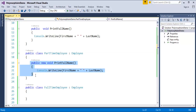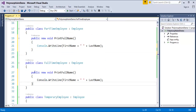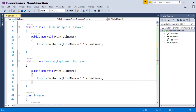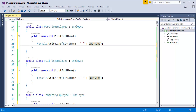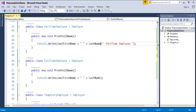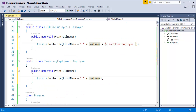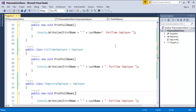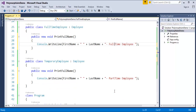I'll do the same for the other classes — copying the method and appending the appropriate employee type. I add a PrintFullName method for PartTimeEmployee, another for FullTimeEmployee renaming it accordingly, and similarly for TemporaryEmployee.